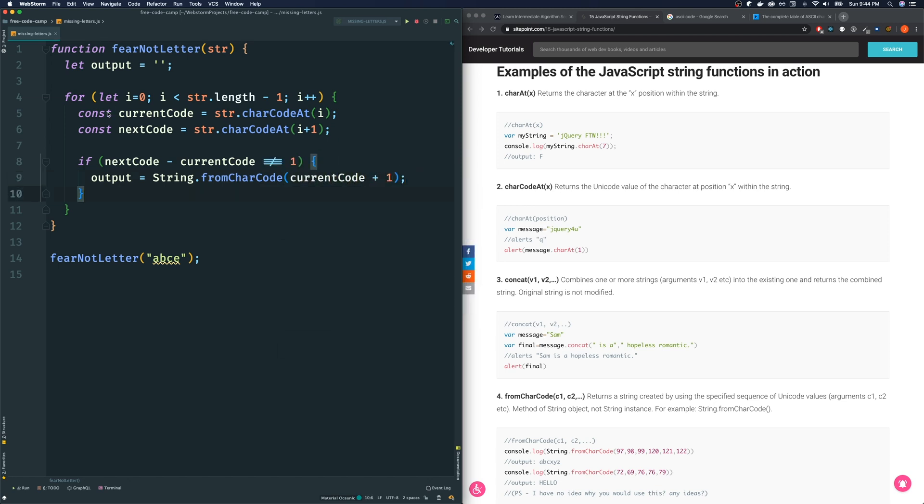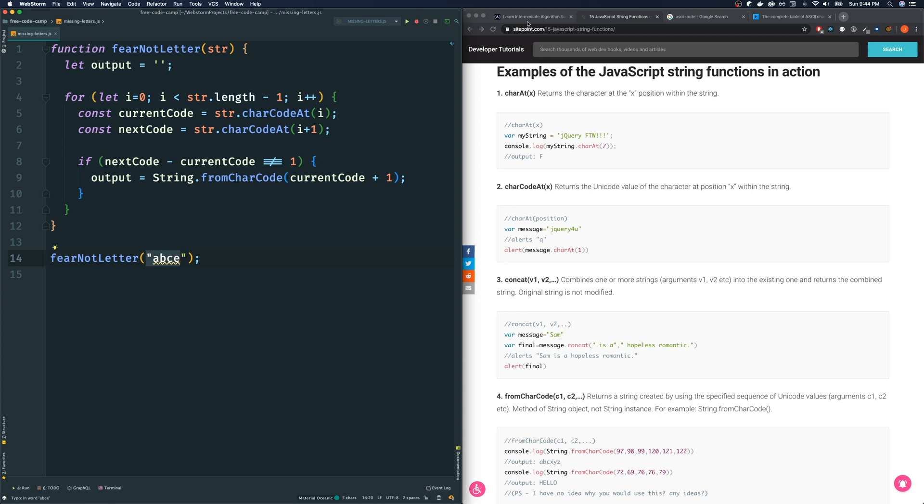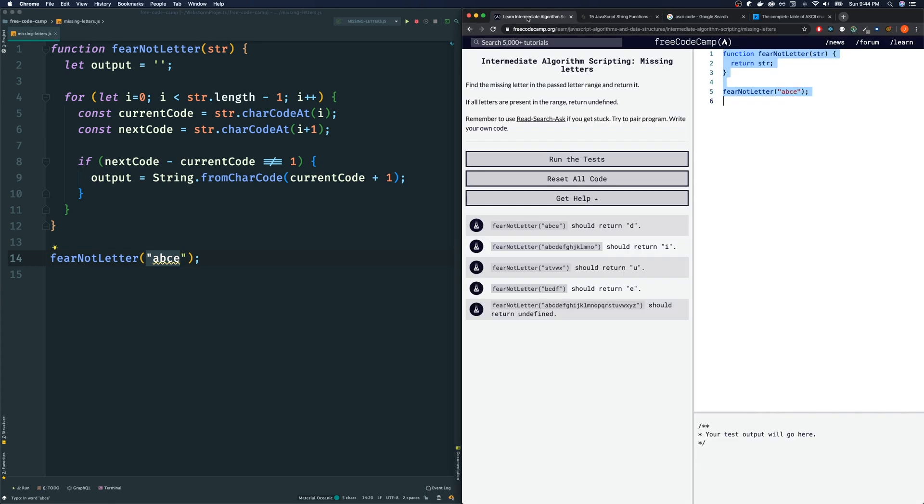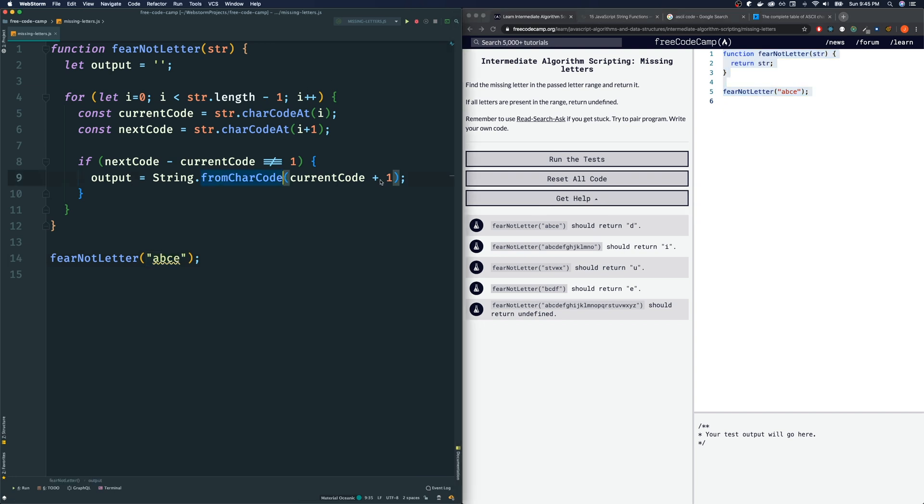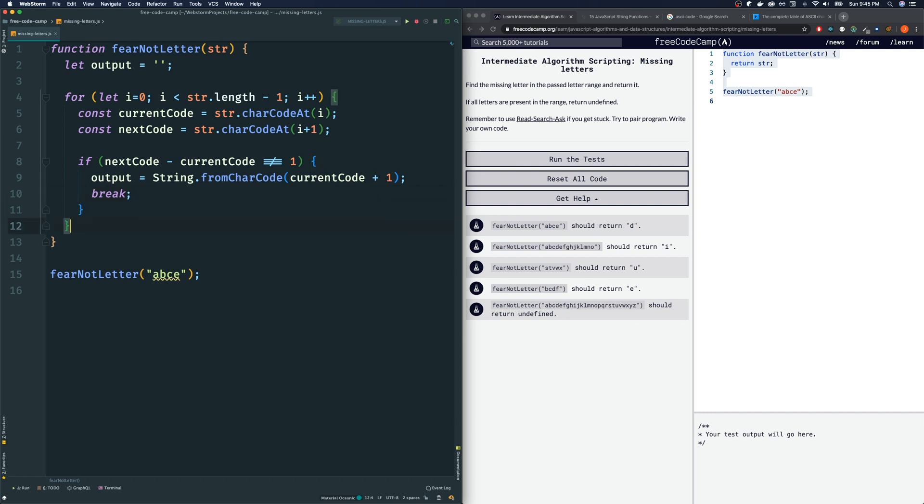Now we got our output. So I guess we could go on and continue on. Maybe there might be more missing ones, but FreeCodeCamp didn't specify if there can be more than one missing character and if they want everything. So I'm just going to assume that they just want the first missing character. So we don't need to continue the loop if you found one. So we could just break out of the loop and then return output.